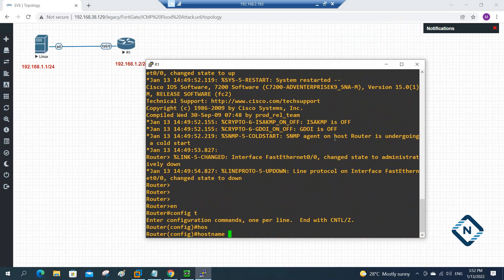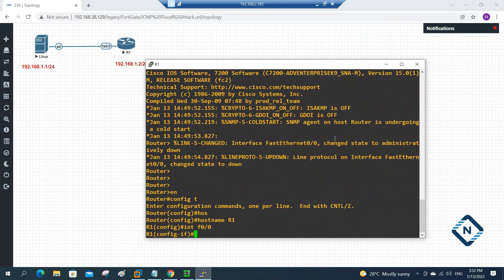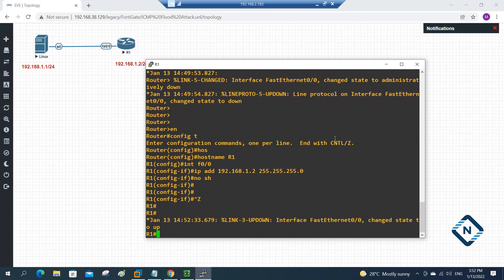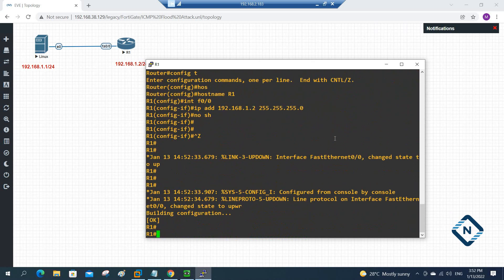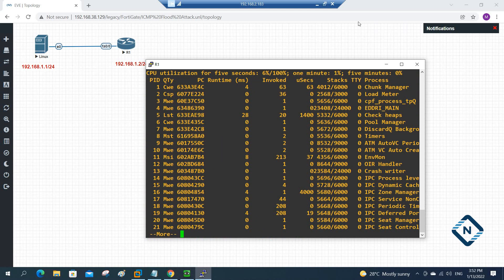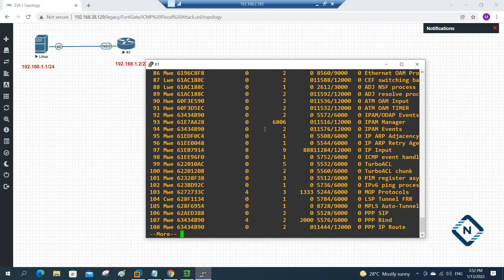I will change the hostname to R1, then configure interface FastEthernet 0/0 and assign IP address 192.168.1.2 255.255.255.0, then write no shutdown. I assign the IP and save this. I'll write 'show processes' — if you see, six percent CPU is used. We are going to send the attack to this router.